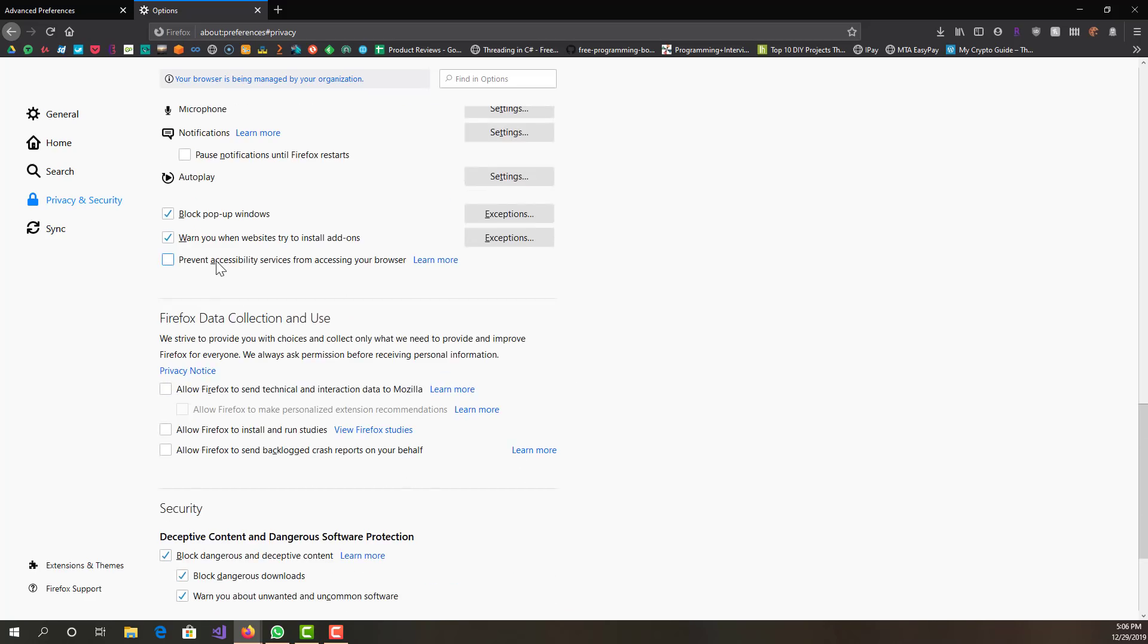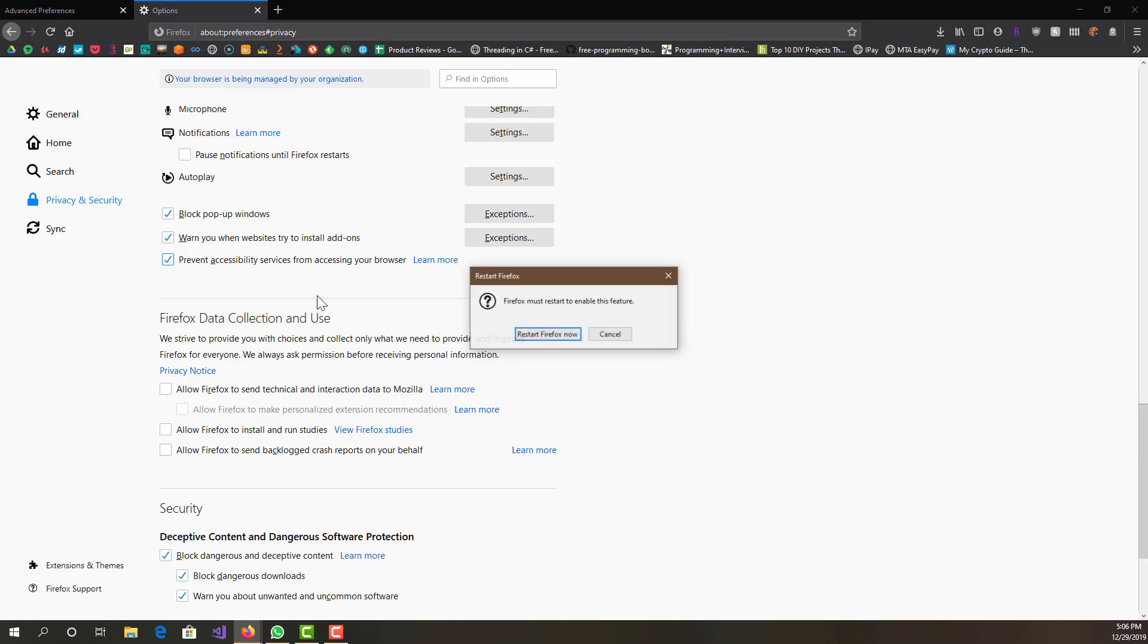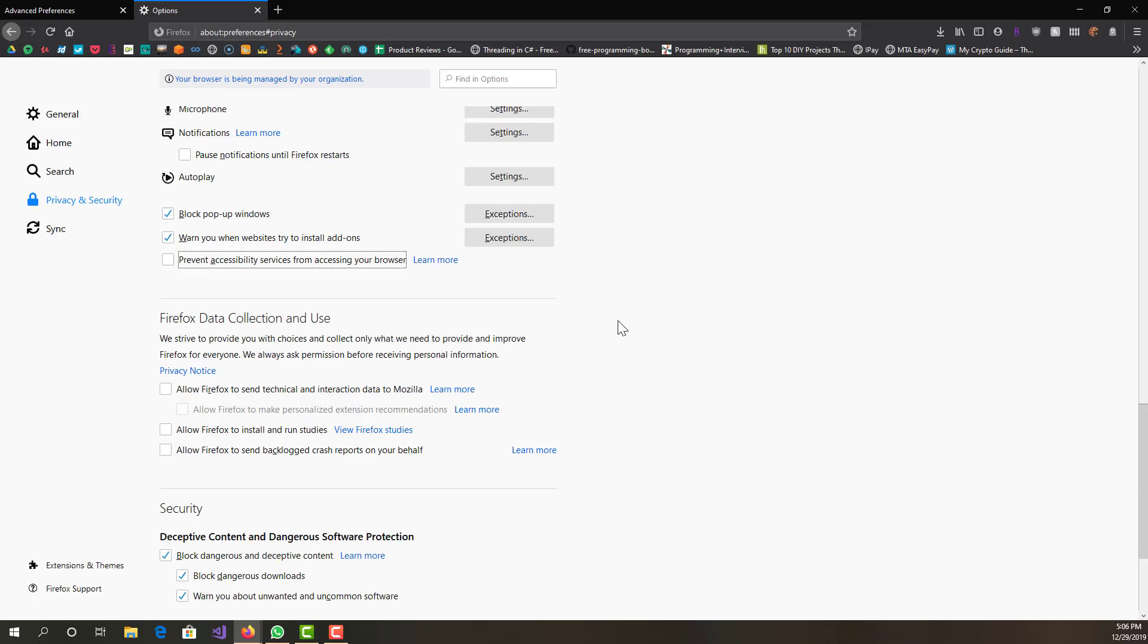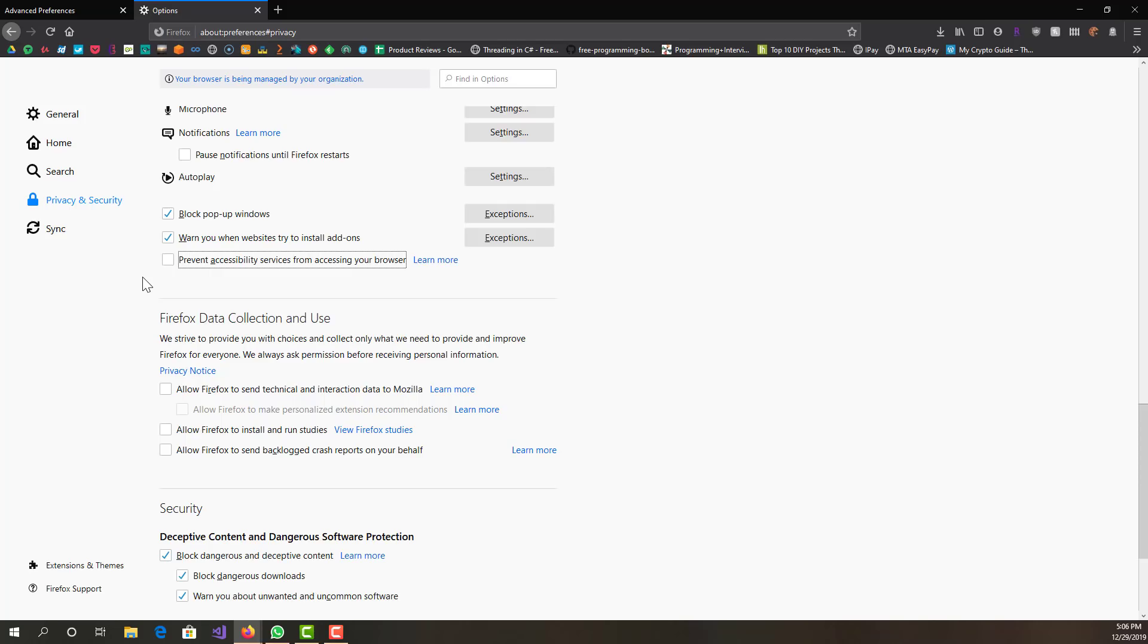What we want to look for is 'Prevent accessibility services from accessing your browser.' You want to have that checked. I do not want to restart Firefox right now because I have a few other tabs open that I need, but basically you want to keep this checked. If you don't use the accessibility services, it's kind of useless to have it on your browser.